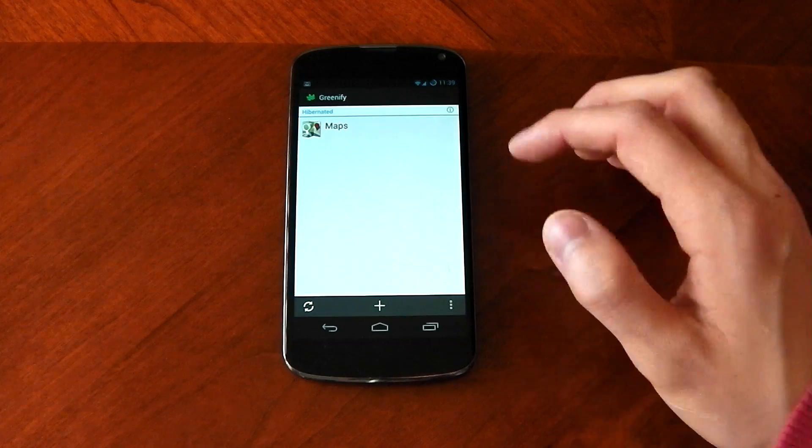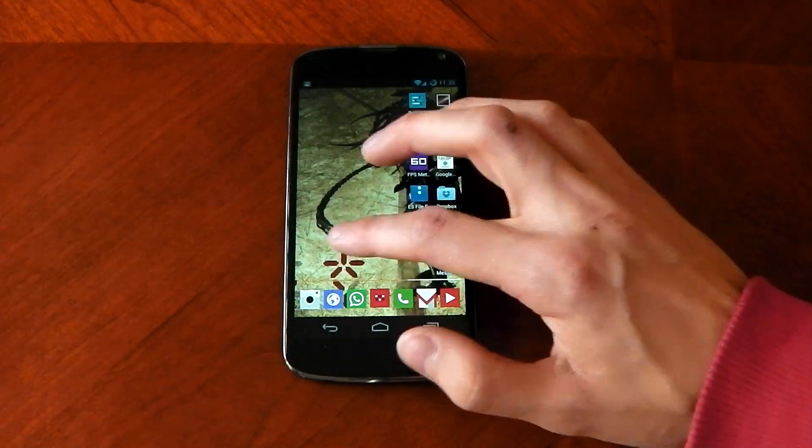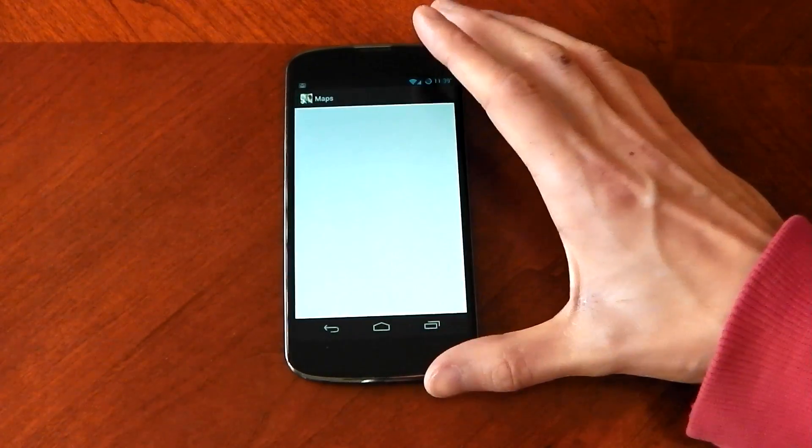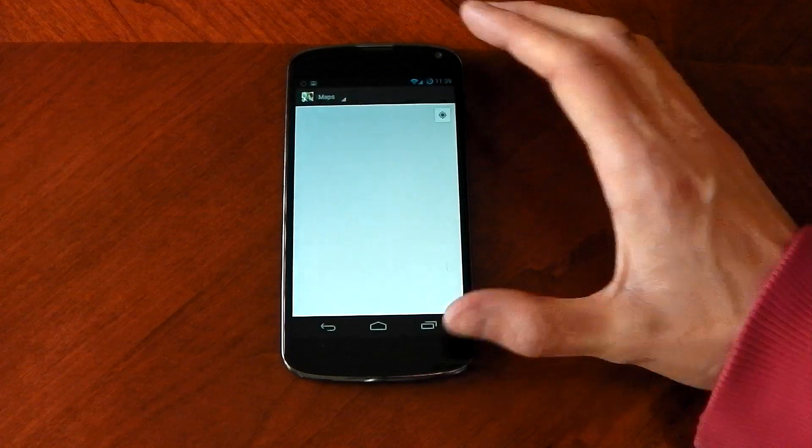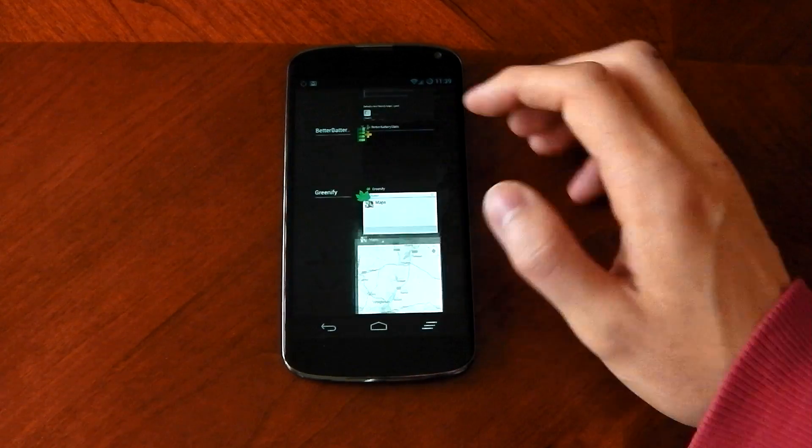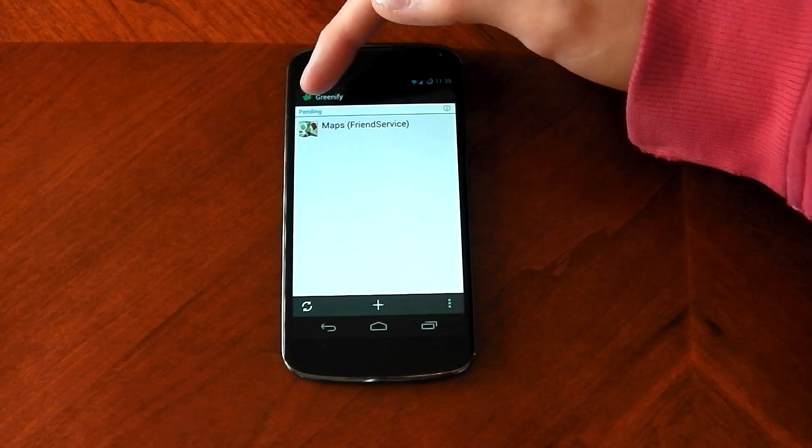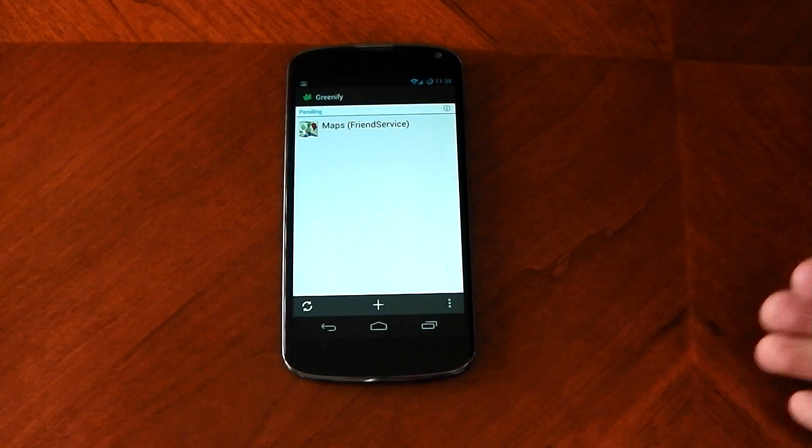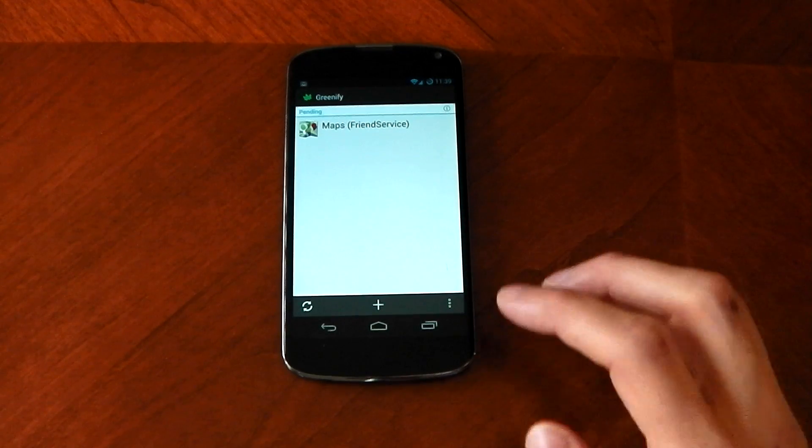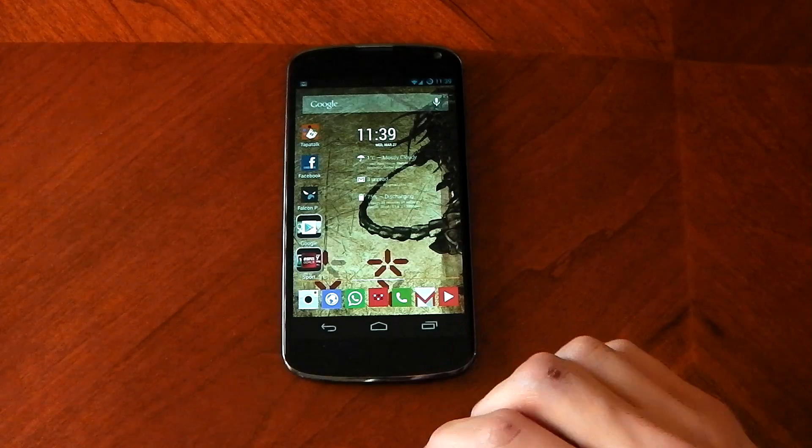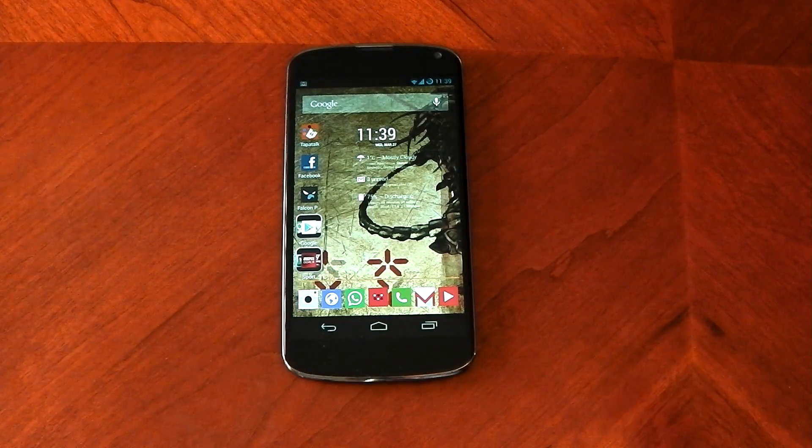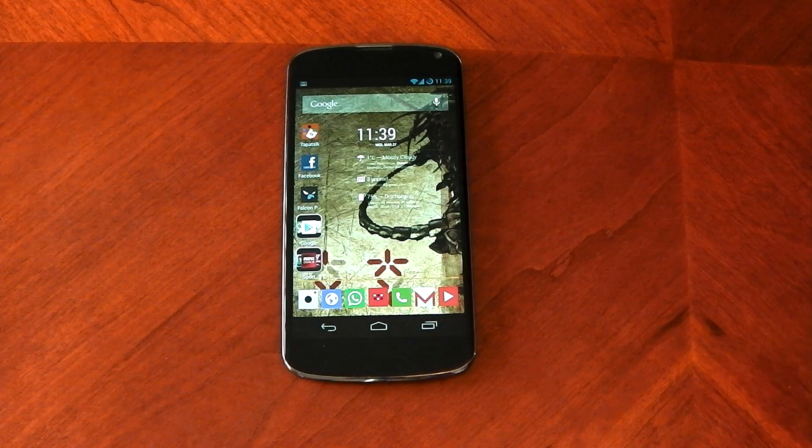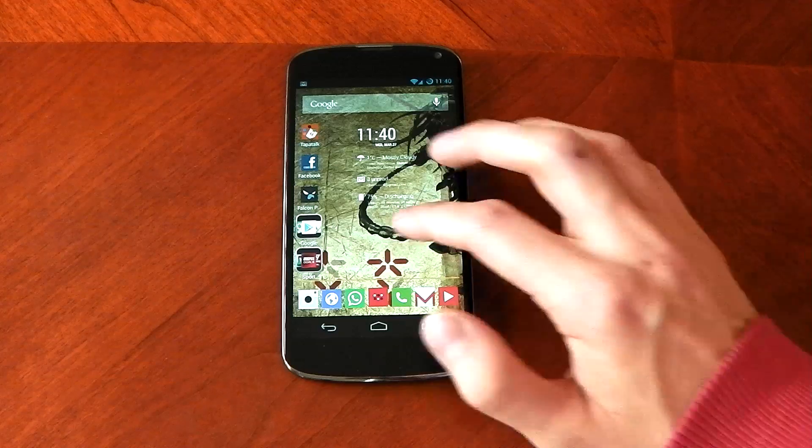You can see it's still hibernated. It won't open up until I open it. If I open it up guys, you'll see, open up maps here. If I go back into greenify now, you'll see it's now pending because I've opened it up. If I turn off the screen and leave it for a bit, it will put it back into hibernation mode. Now that's really awesome. It is going to save you some CPU cycles and it probably will make a device smoother.